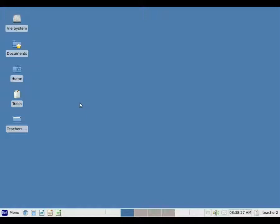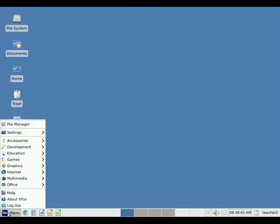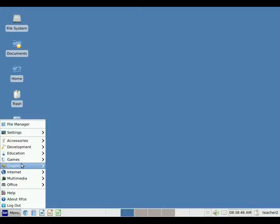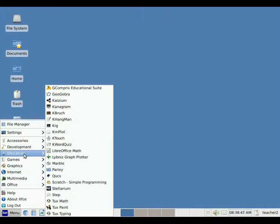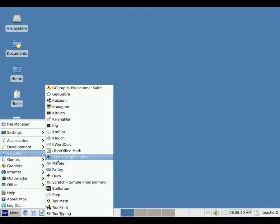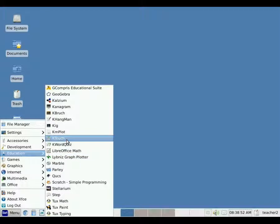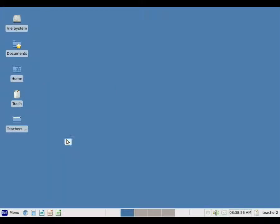We'll start by opening up the KTouch program. The KTouch program can be found in the Start menu under Education. So I'm going to move my mouse down to the Start button, click once with my left mouse button, move up to Education, and then I'm going to move my mouse over to KTouch and click once with my left mouse button to open it.